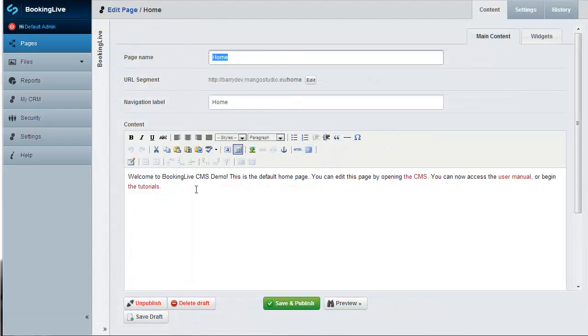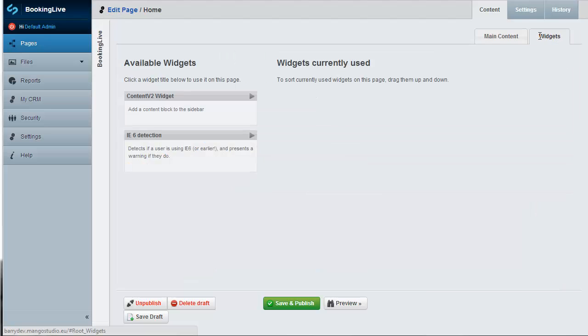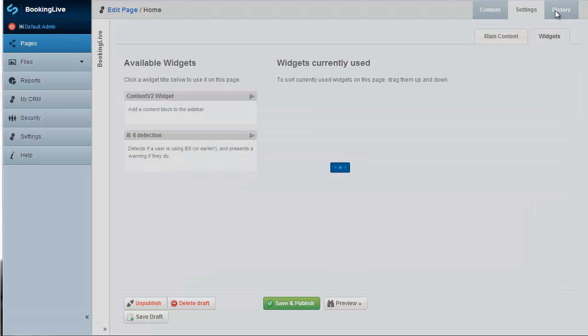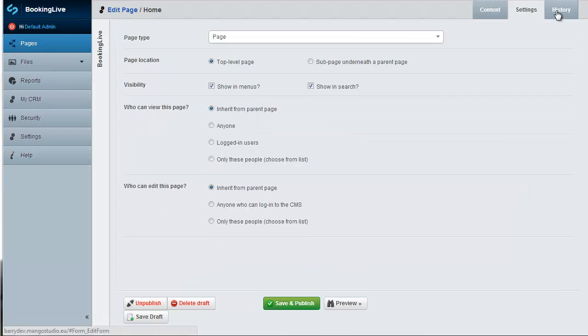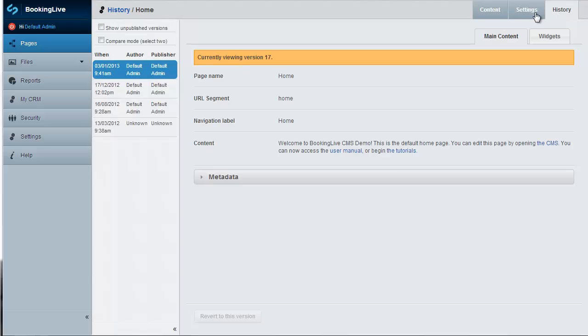There are tabs on the top right to set up widgets, modify page settings, and view page history, allowing you to roll back to a previous version at any point.